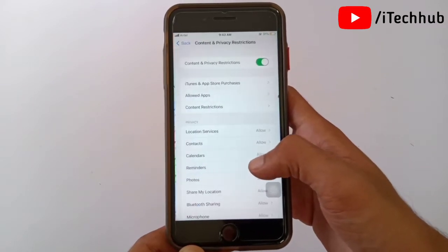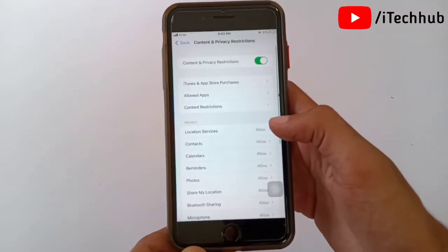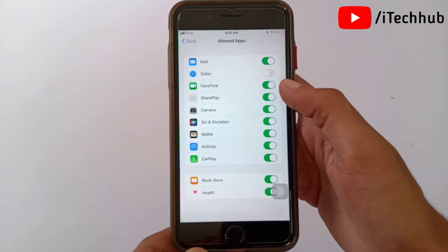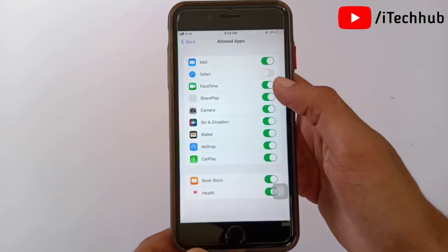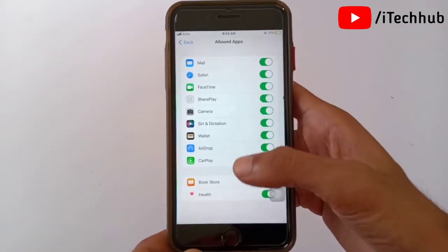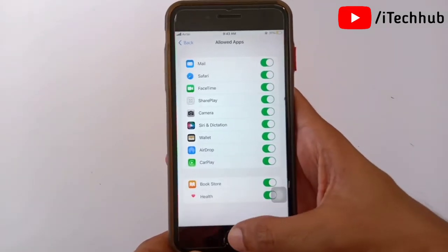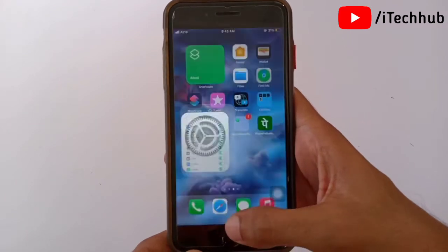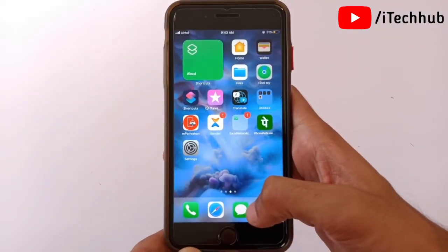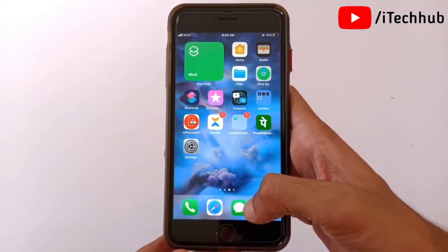To unhide the app, go back to Content and Privacy Restrictions, tap Allow Apps, and turn Safari back on. You can now see the Safari browser on your iPhone and iPad home screen again.